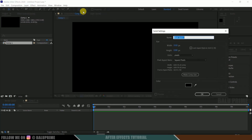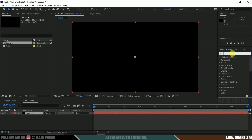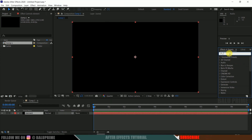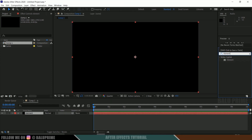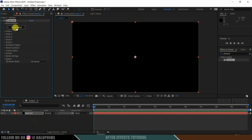Now let's create a solid layer for Element 3D. Go to Layer > New > Solid, rename it as 'Element', and hit OK. Now come to the Effects and Presets panel. If you are not finding it, go to Window and enable Effects and Presets. Look for Element 3D — this is a third-party plugin from Video Copilot. You need to download and install it separately. Select Element 3D and drop it onto the Element layer, then click on Scene Setup.